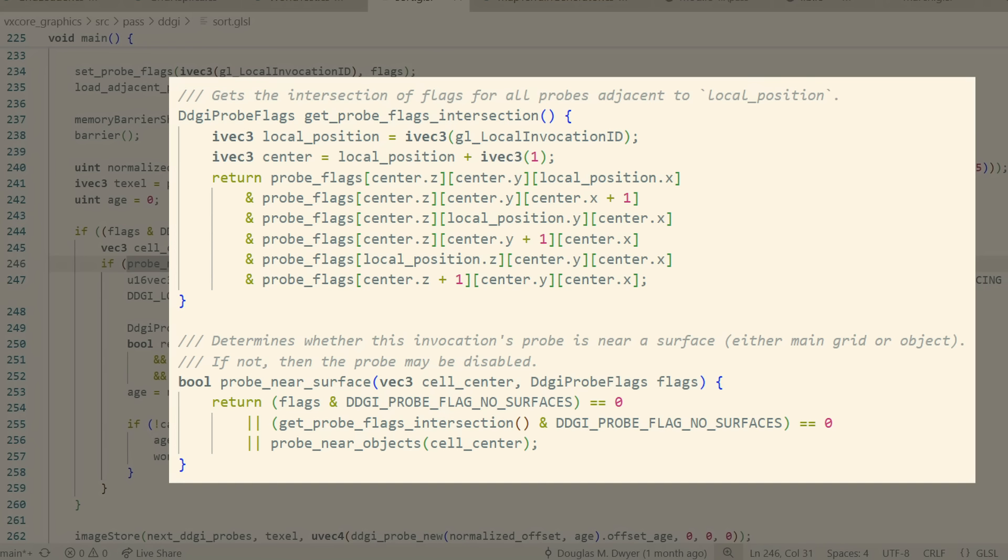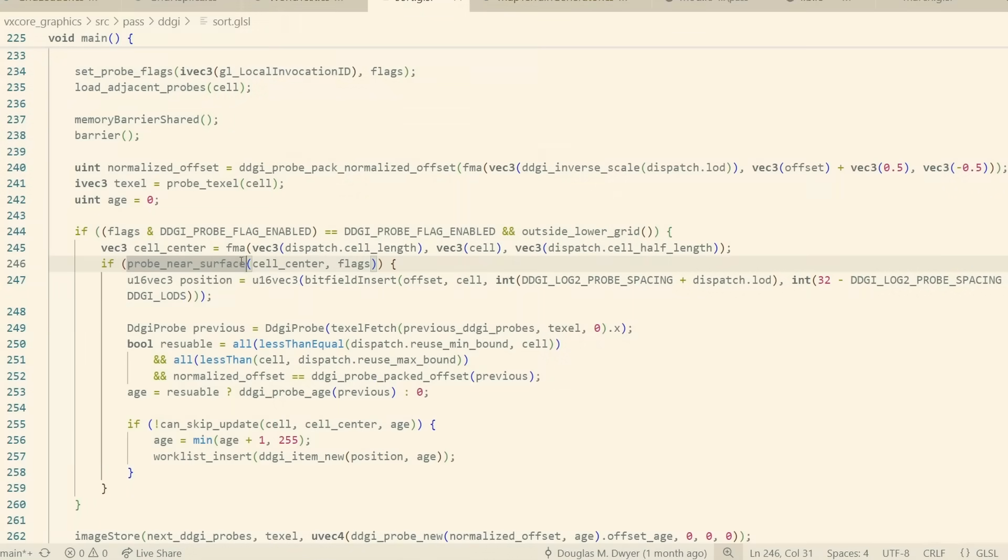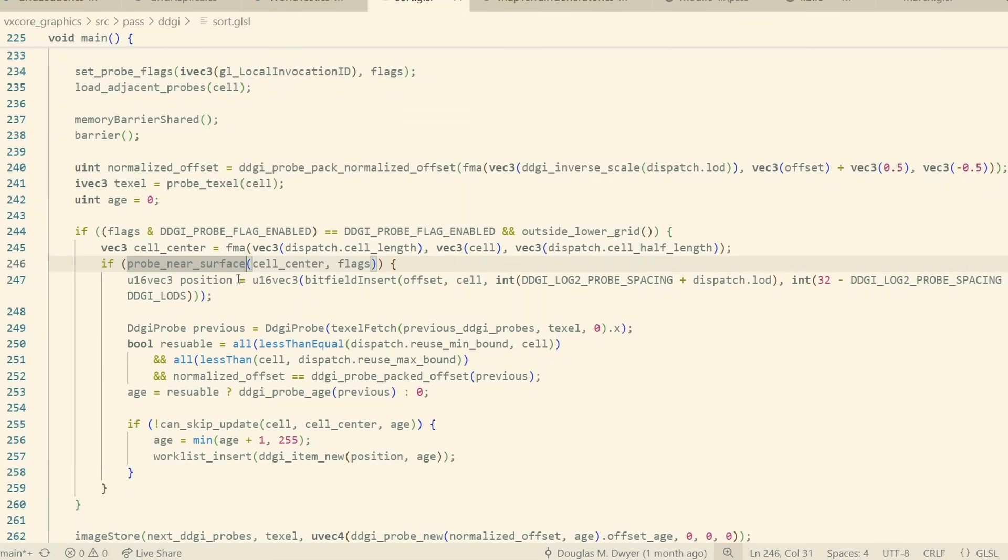If none of that is true, then it means there is no surface nearby that could possibly be affected by the probe, and so it doesn't need to cast any rays because its lighting data won't be used. This reduces the number of probes casting rays each frame, which improves performance.